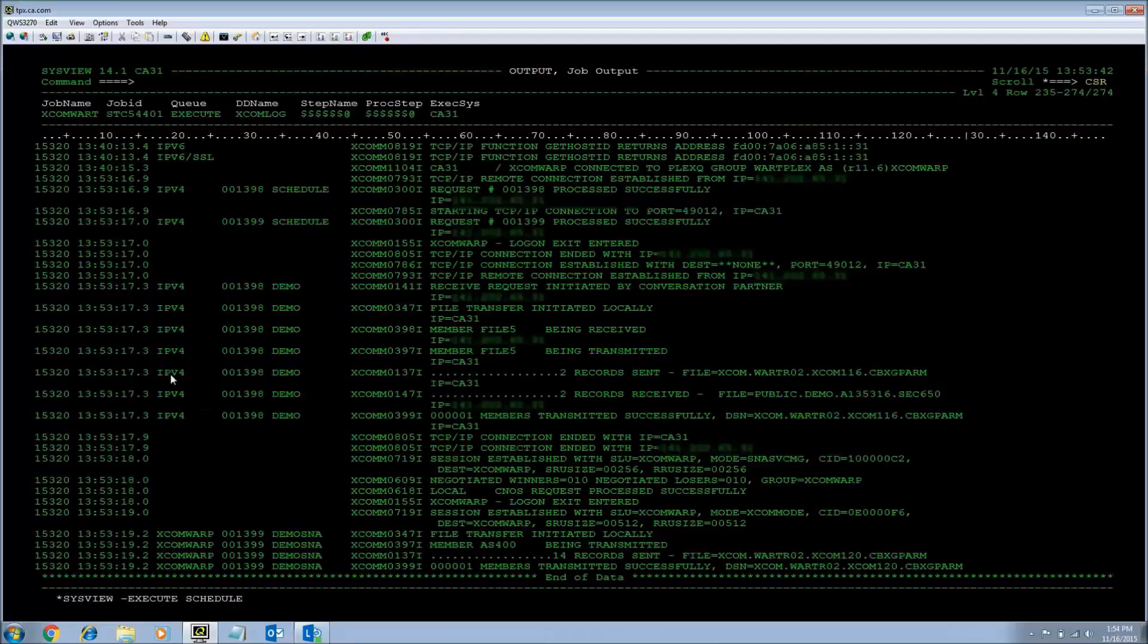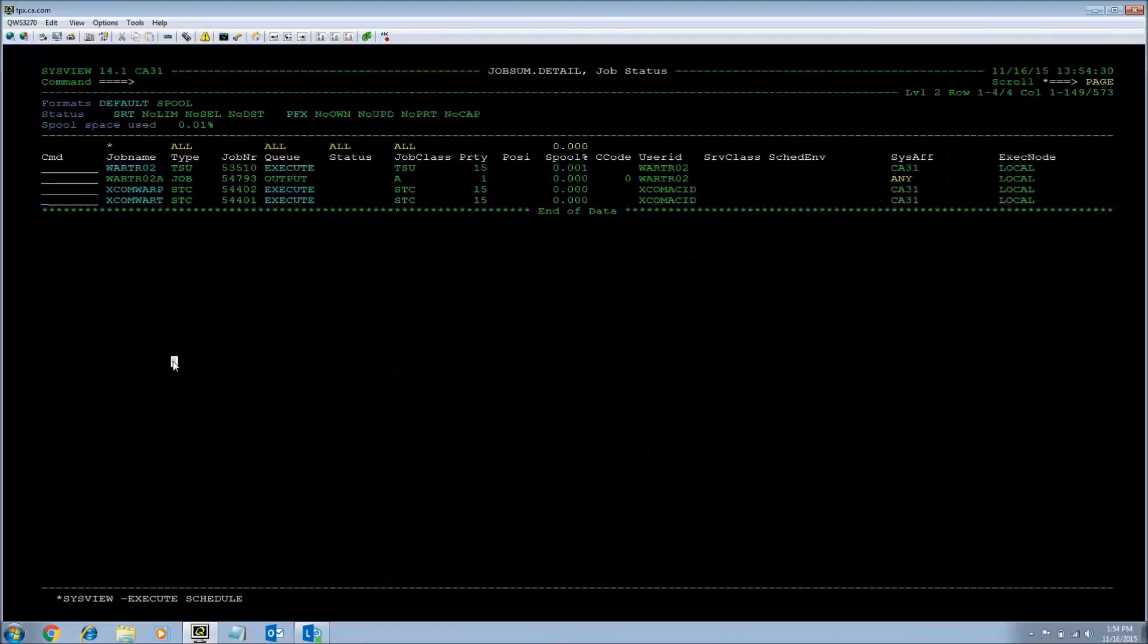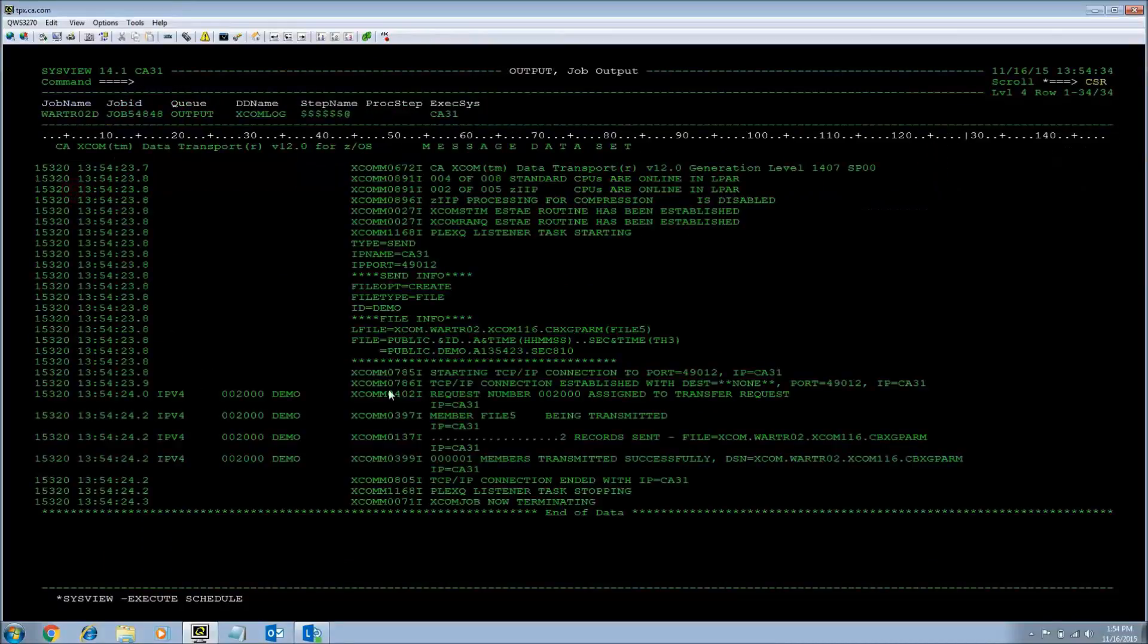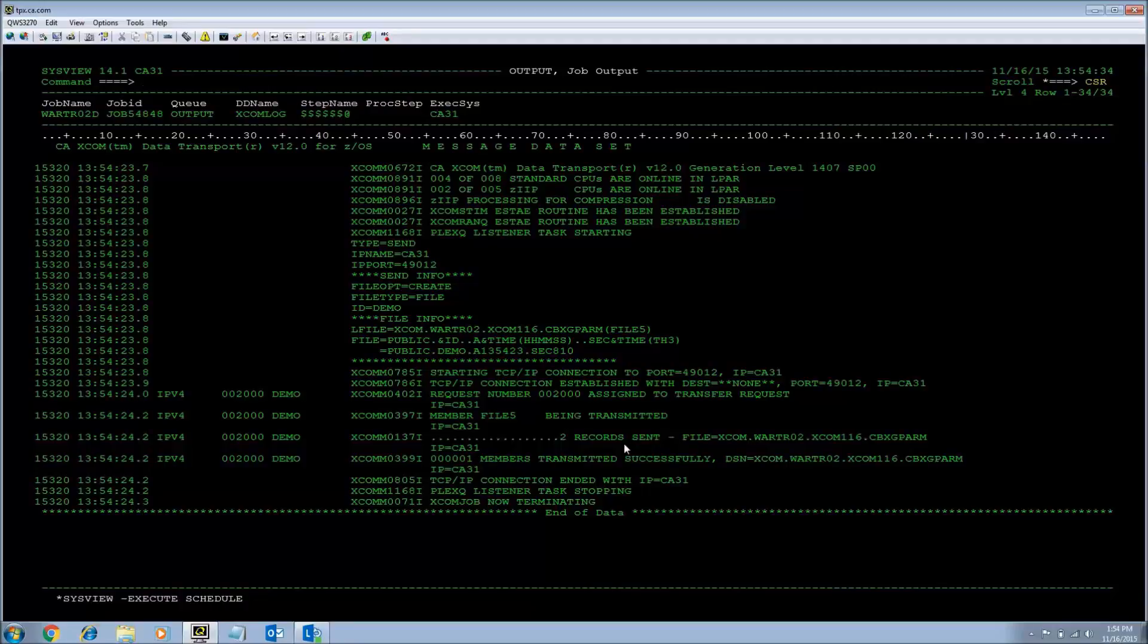Return code 0. I am going to look at the job output. As you can see that two records have been sent and it has been transmitted properly.